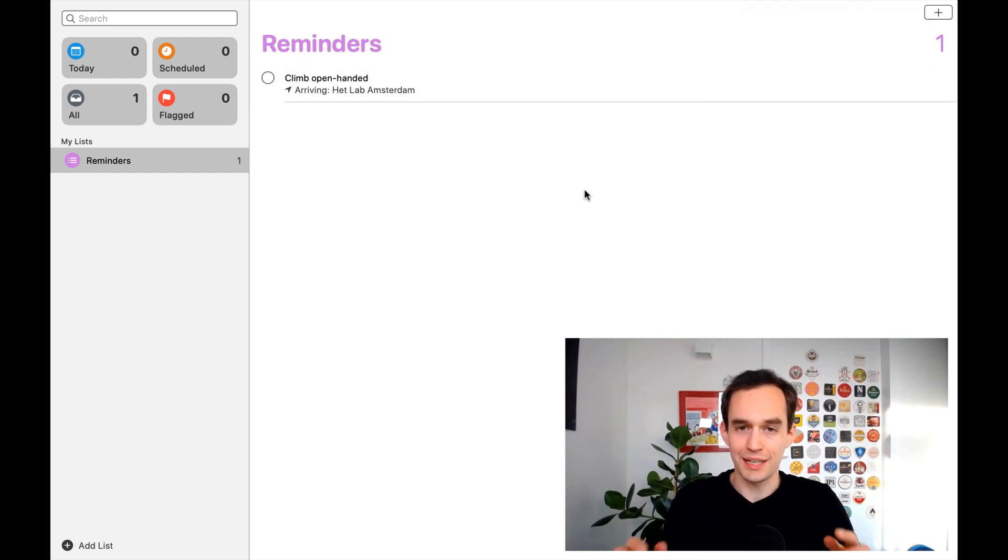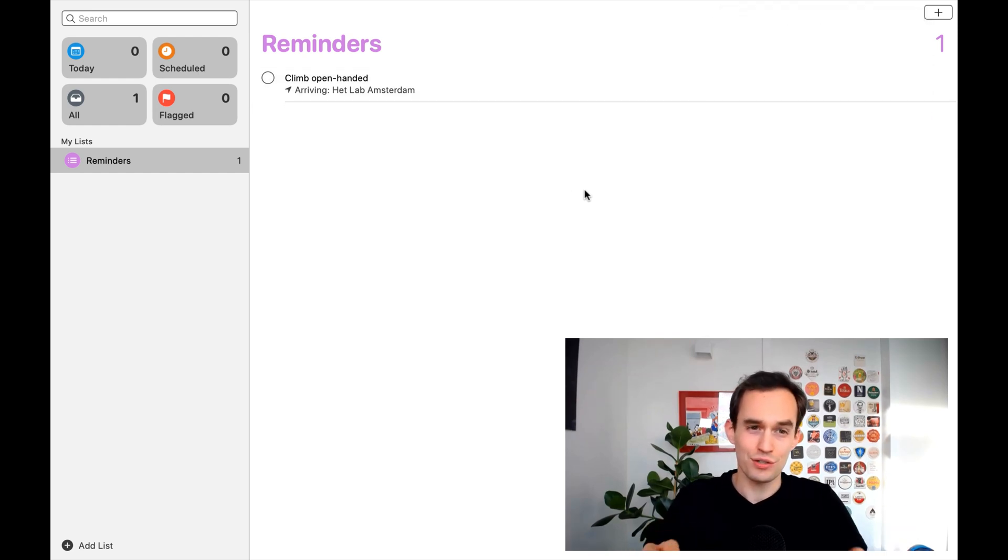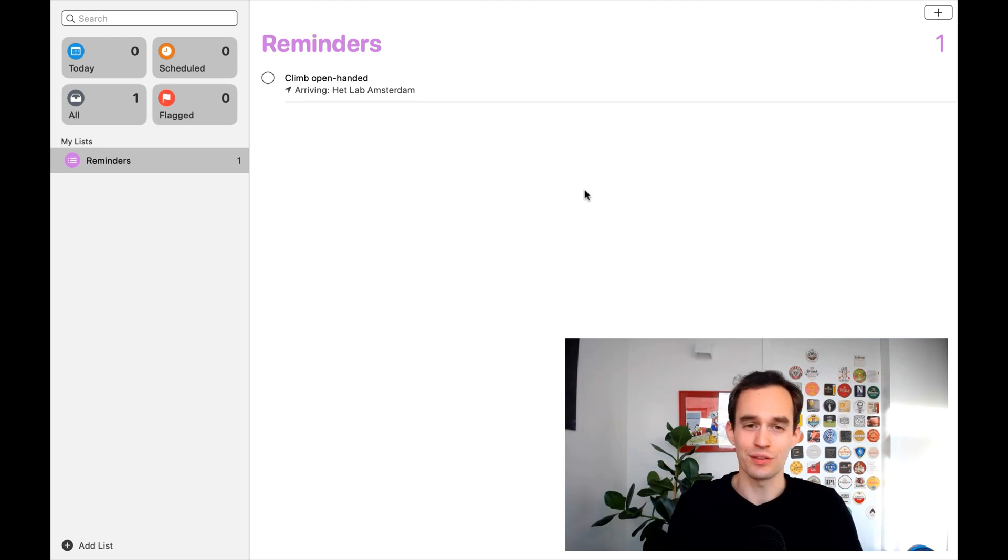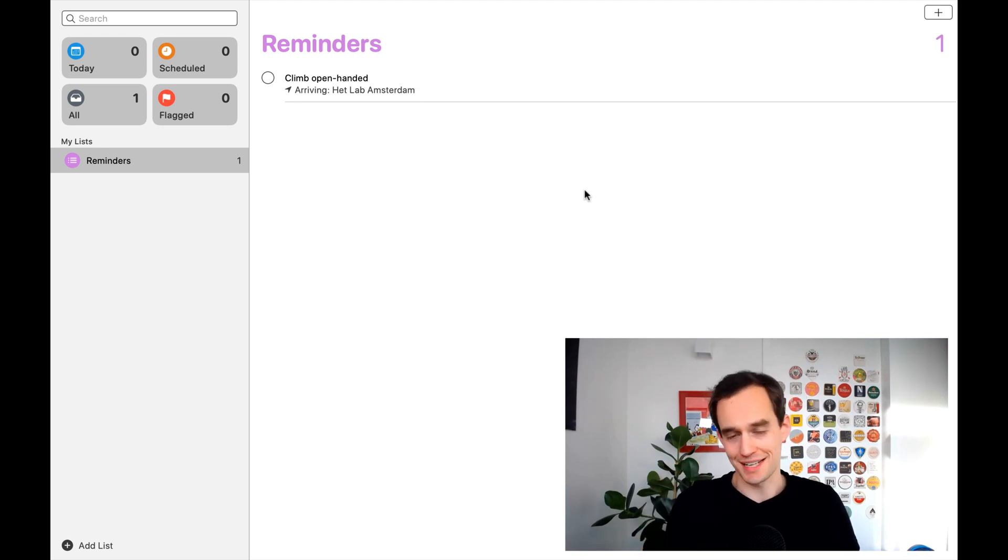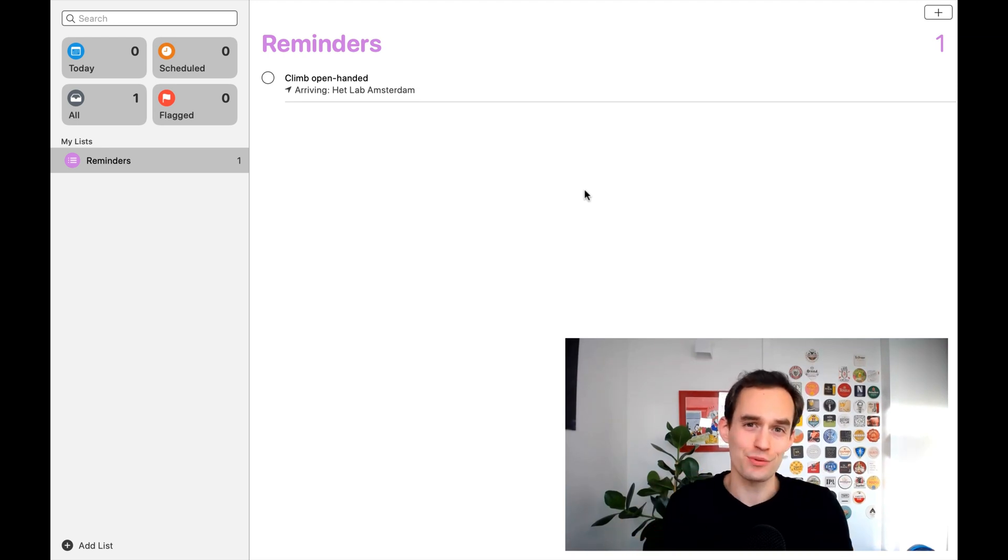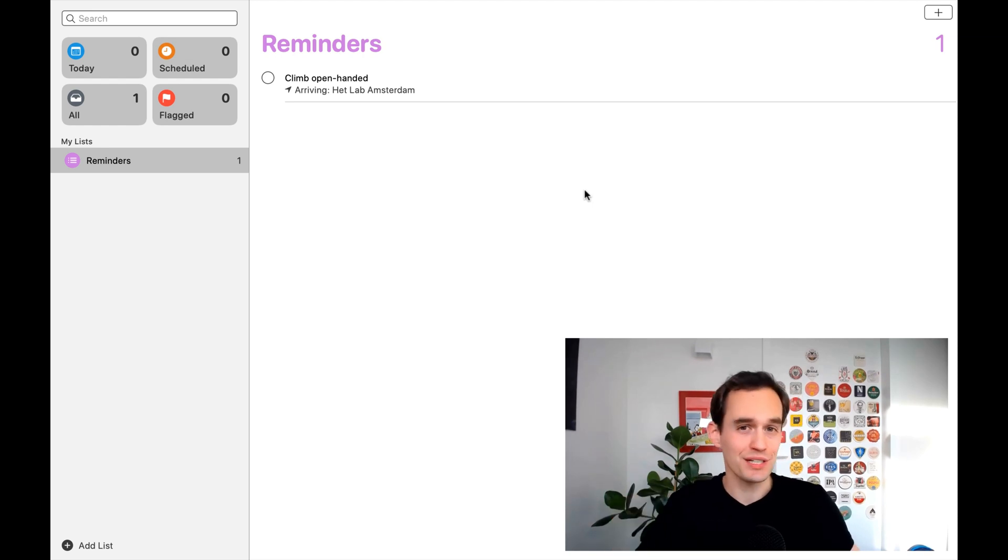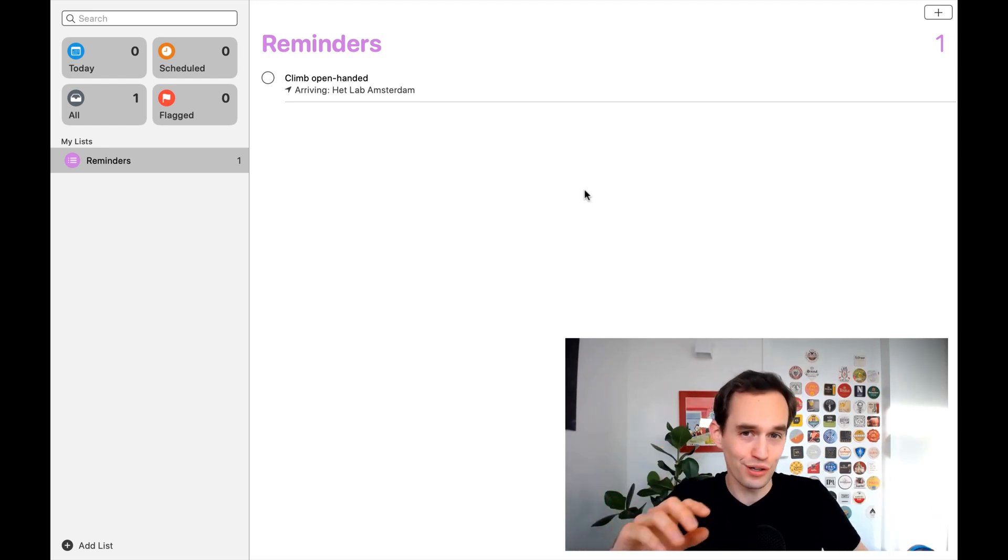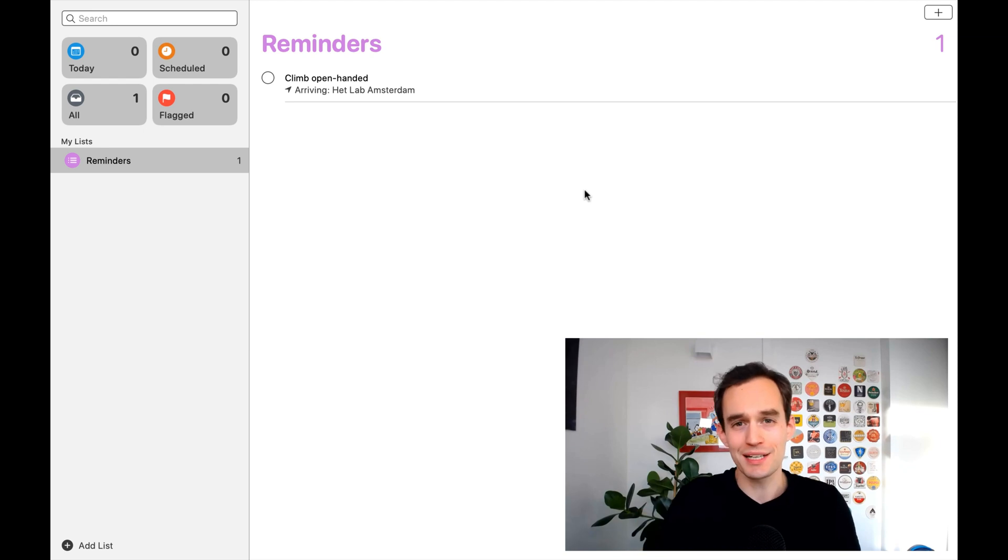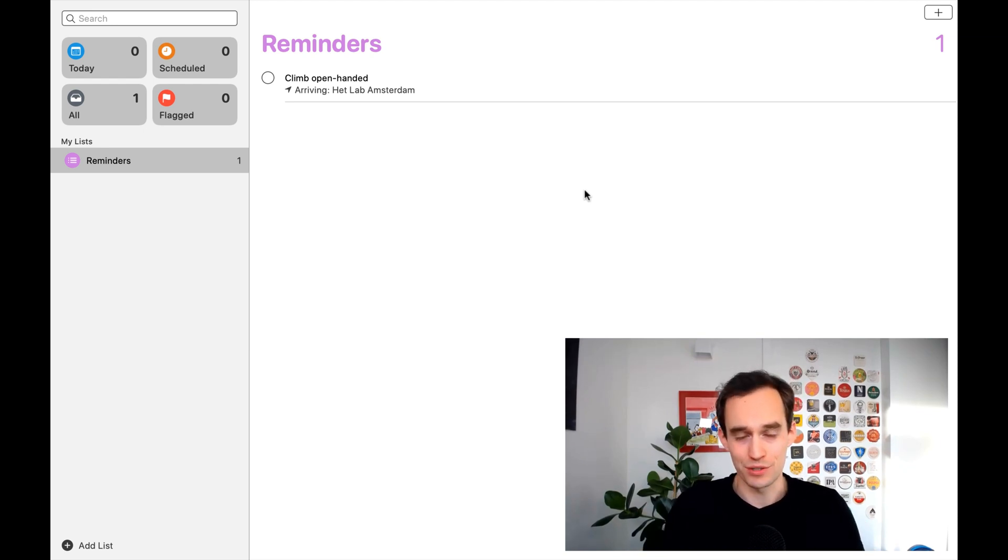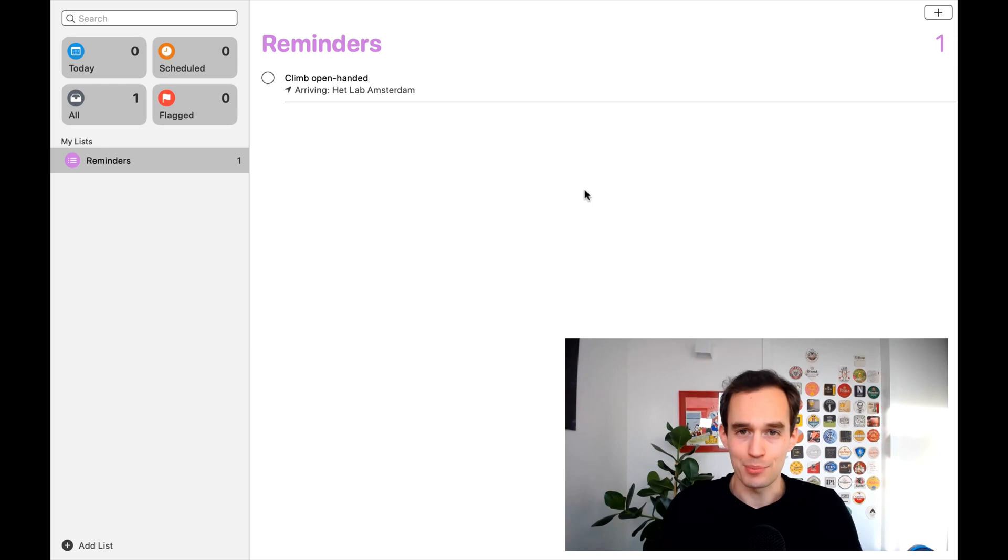So, again, make sure that this syncs with your phone, or just enter it on your phone to begin with, and that Reminders has access to your location information. And that's all there is to it. We're not actually using Things 3, so I suggest that you use Things 3 for all the other things you've got going on, but make an exception. If you want to have these location-based reminders, just put those things into Apple Reminders. Okay, that was it.